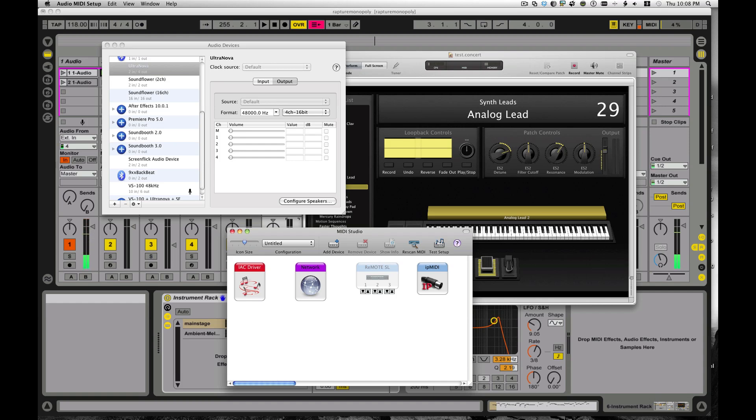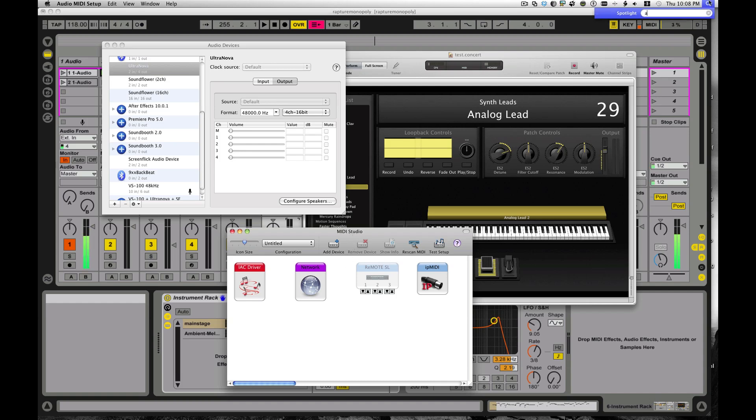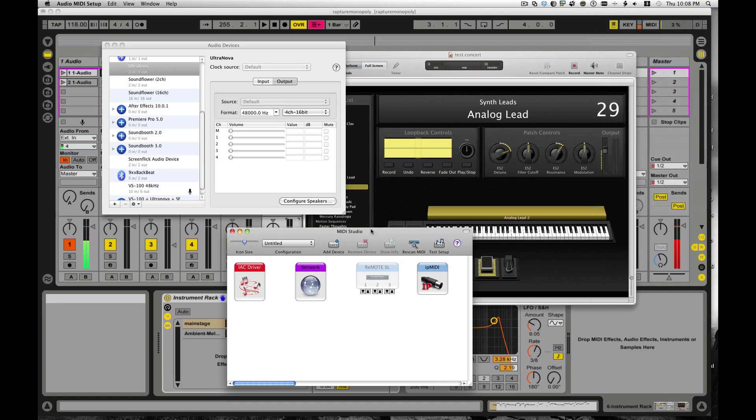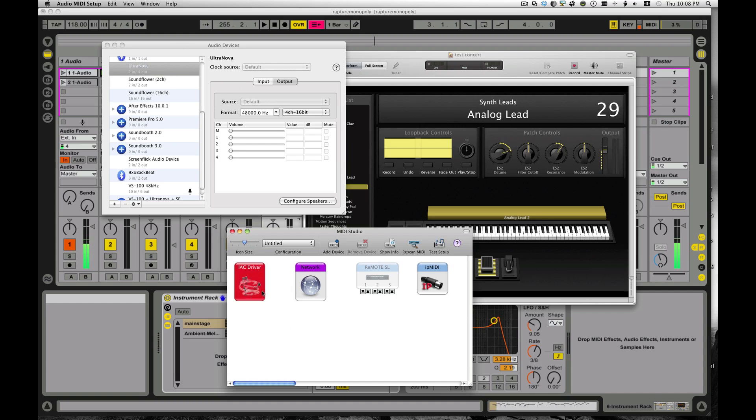Using a couple of interesting little utilities, one of which is called Soundflower, it's available from Cycling74, the same guys who make Max MSP. And the other one is the built-in MIDI IAC drivers that are part of OS X.